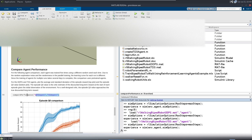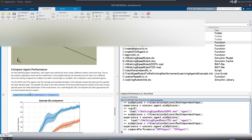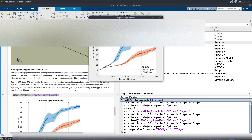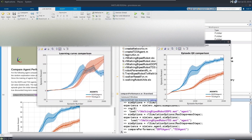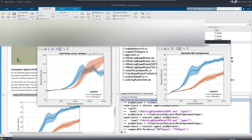A comparison script from the example shows that TD3 has a superior average reward. The TD3 also has better q0 — the estimated reward at the beginning of the episode — while DDPG overestimates the reward and TD3 is more conservative. In summary, TD3 is a superior agent for this problem, and we saw how to make a robot walk with less than one day of reinforcement learning training.